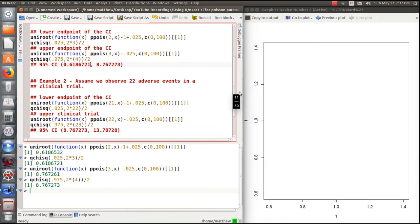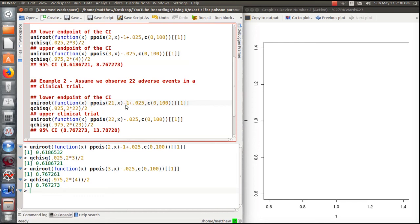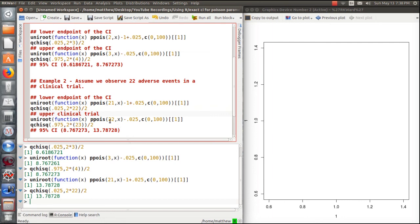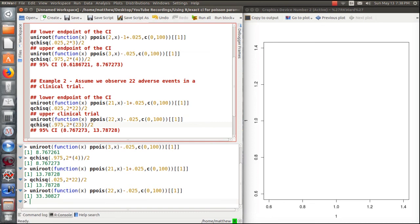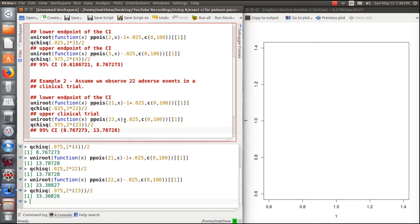Let's do one more example. Assume we observed 22 adverse events in a clinical trial, and we want to find the confidence interval for the event rate. We set up the cumulative Poisson probability function and calculate the lower bound — it's 13.8. Using the chi-squared approach gives the same value. For the upper endpoint we use x = 22, compute it, and get 33.3. The chi-squared approach again gives the same value.